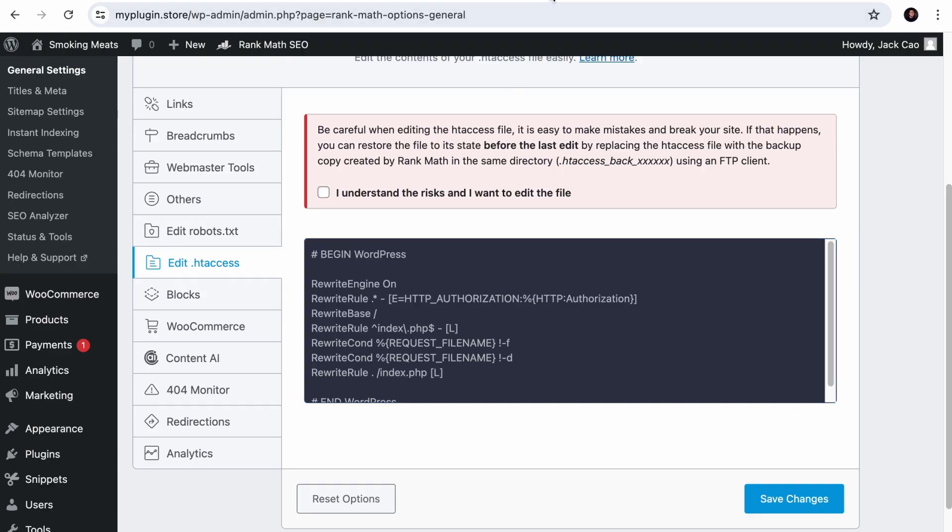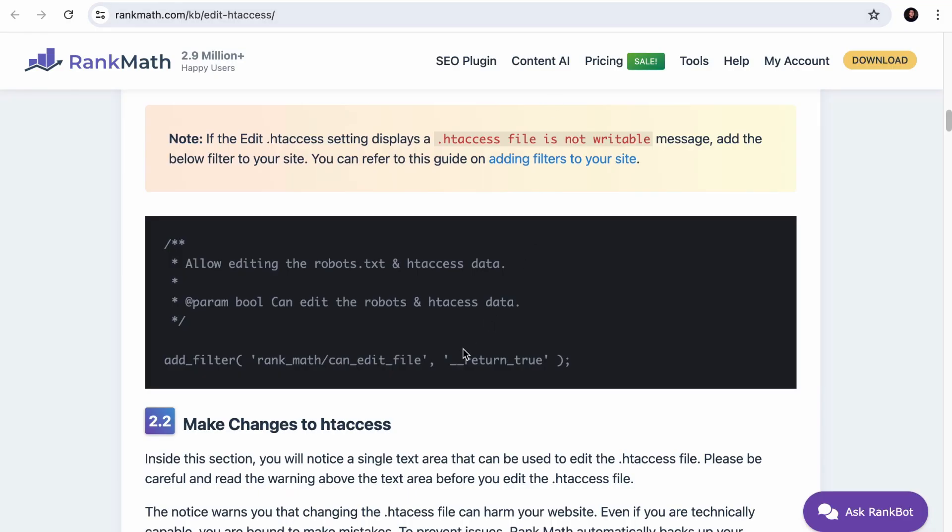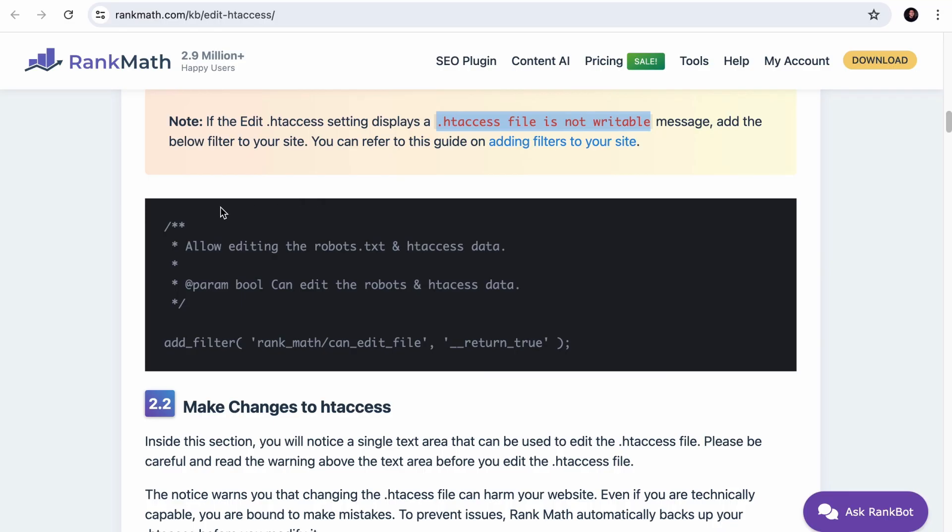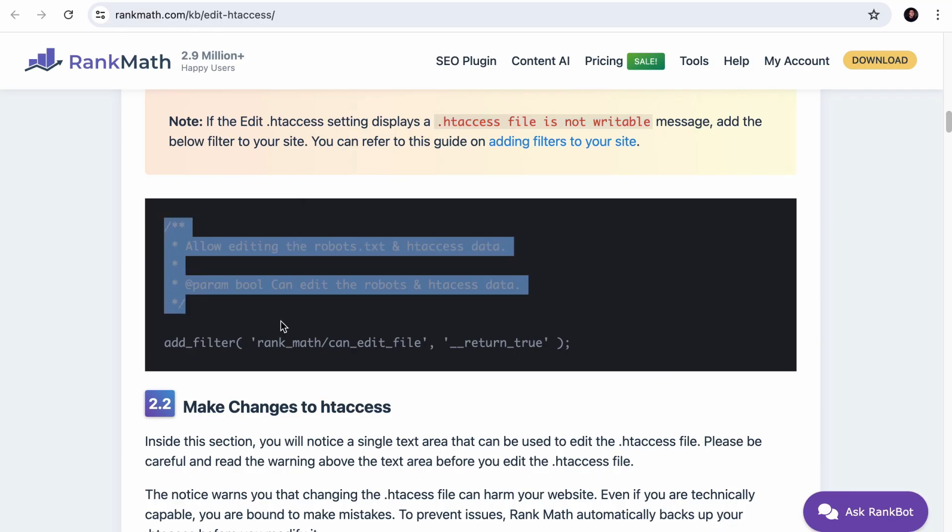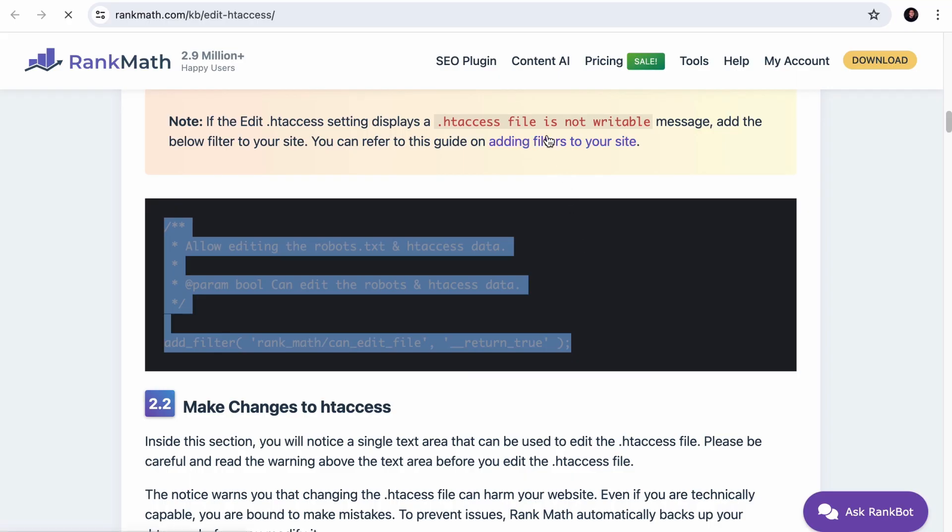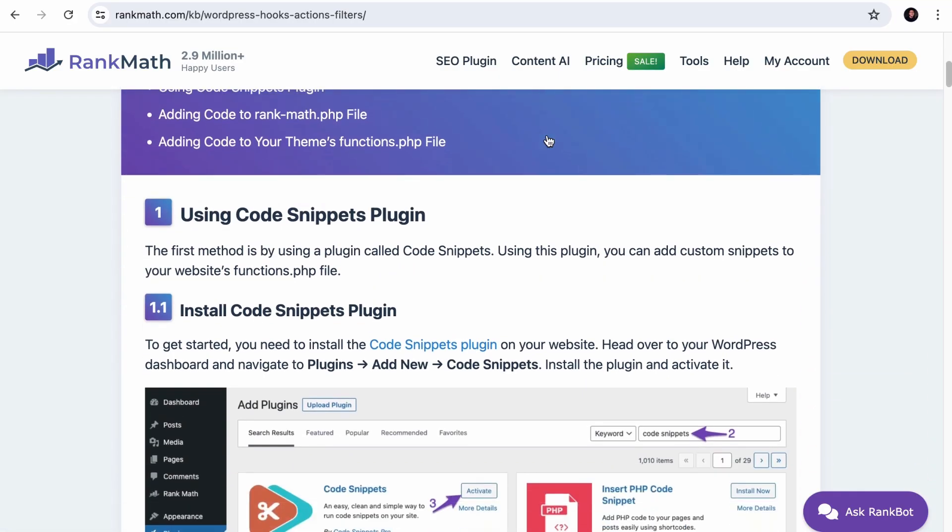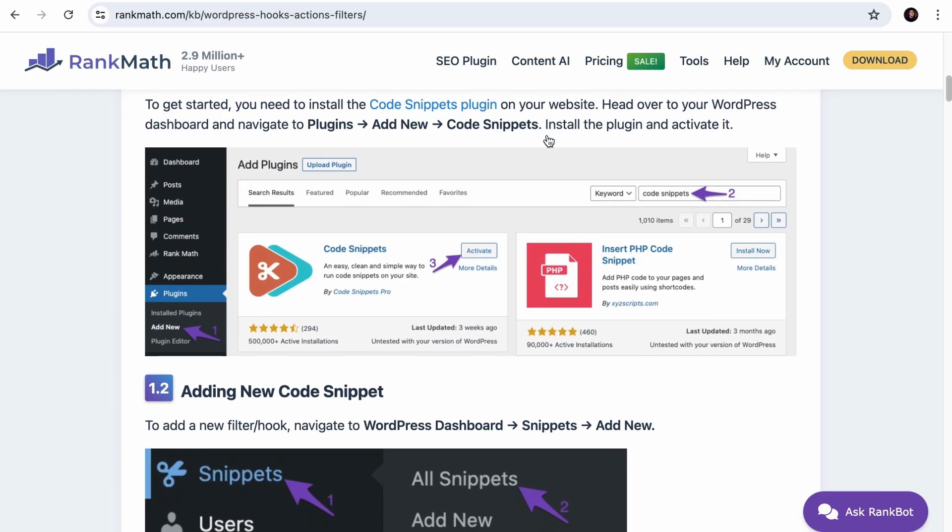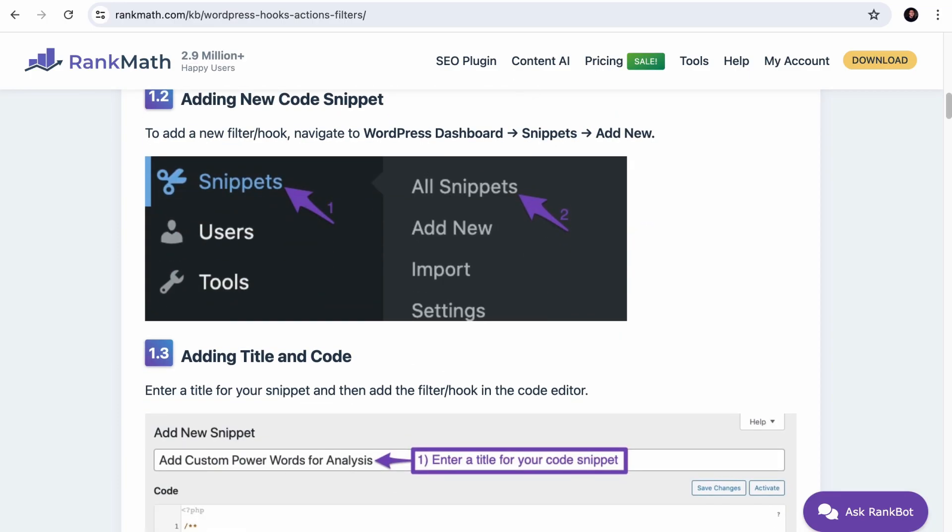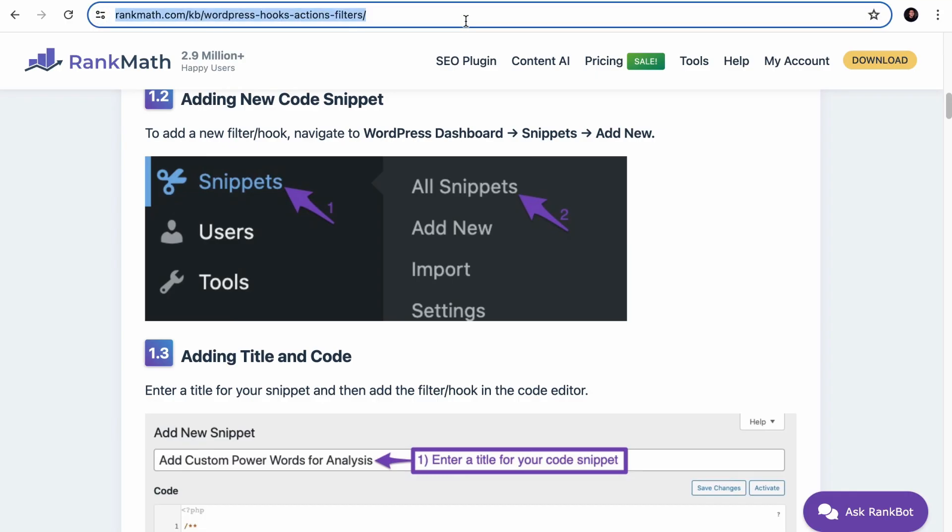Now, in case you see a message like this where it says .htaccess file is not writable, you will want to add this filter to your site. And if you need a guide on how to add the filter, you want to check out this page. It will walk you through step by step on how to do it. We have left a link to this page in the description. So that's how you can create, access and edit your .htaccess file.